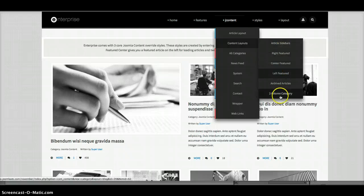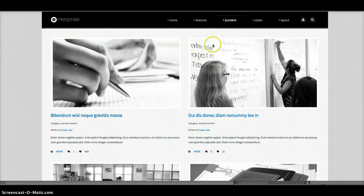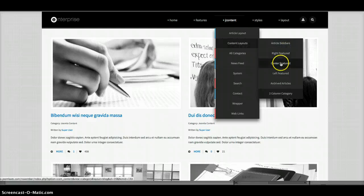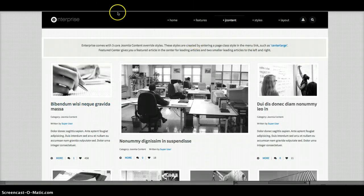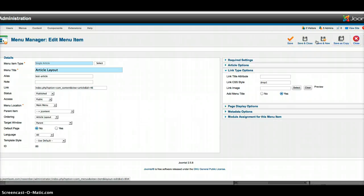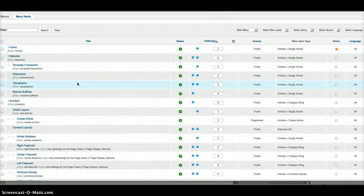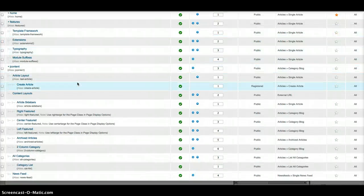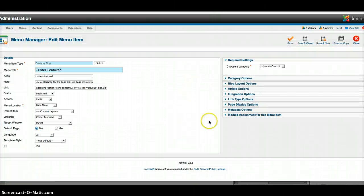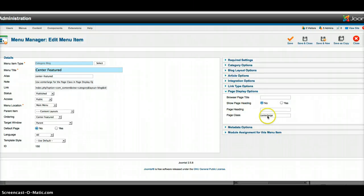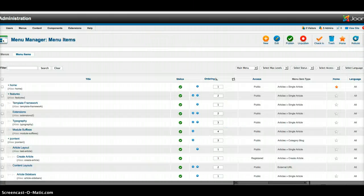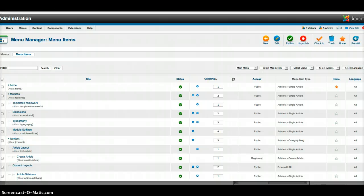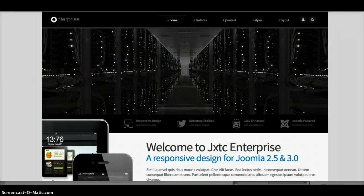Of course, we have the standard content layouts from Joomla such as the two column category. But say you want to do the center featured. All you have to do is go over here to your menu manager and go to the link for that blog layout. Like center featured here. And we're going to see that over here in the page display options, we have center large. So it's right large, center large, or left large. That's how you get that custom style.